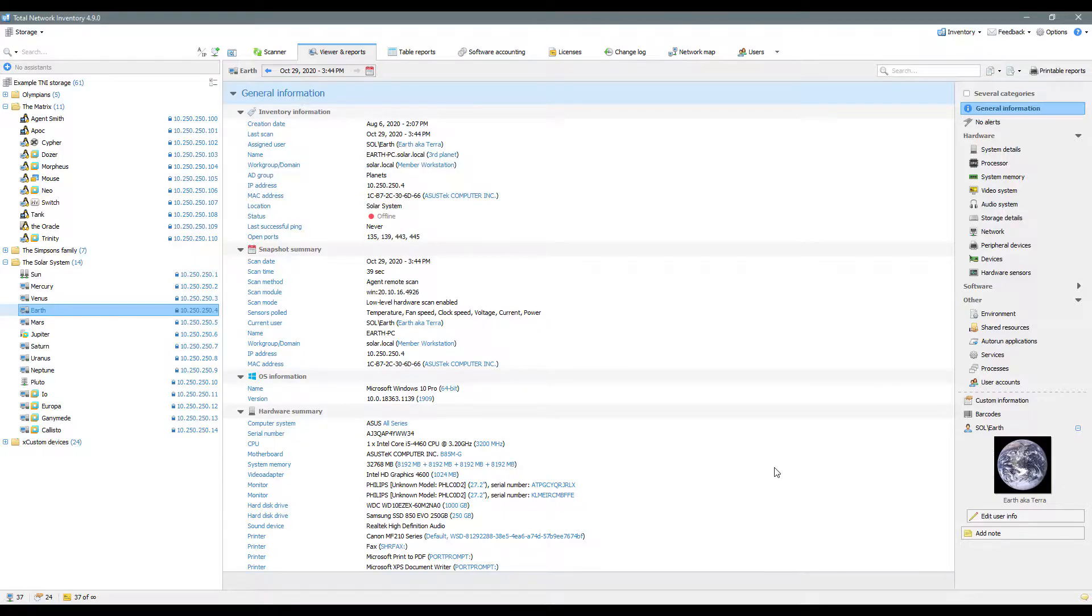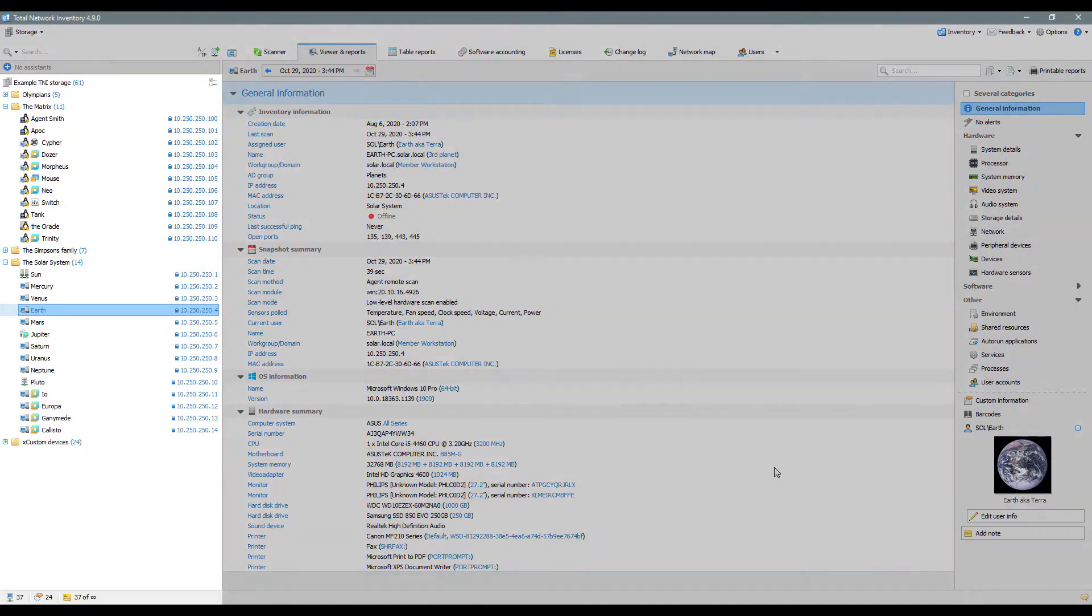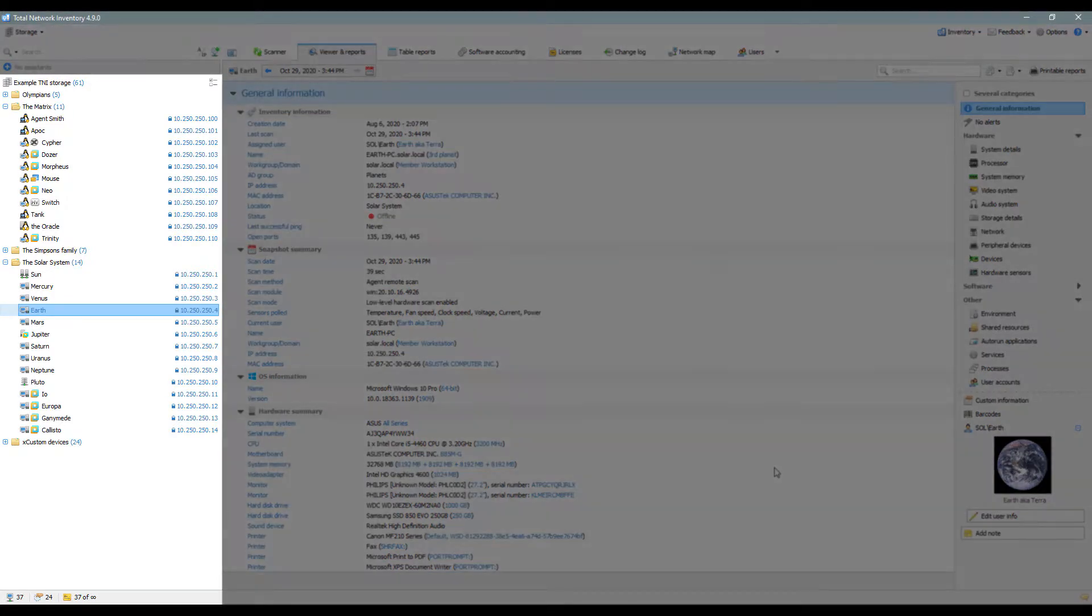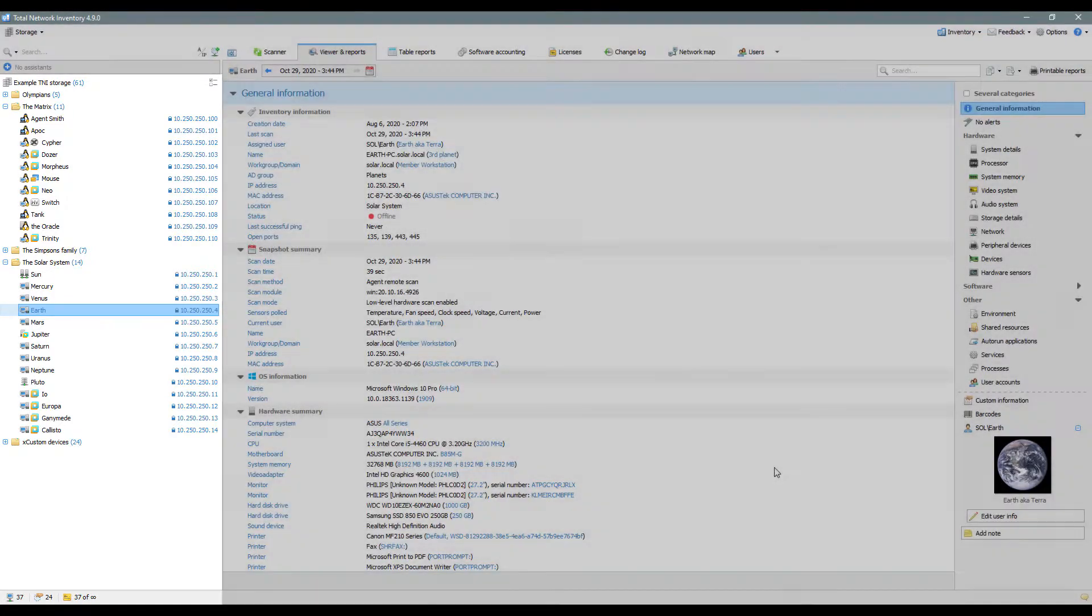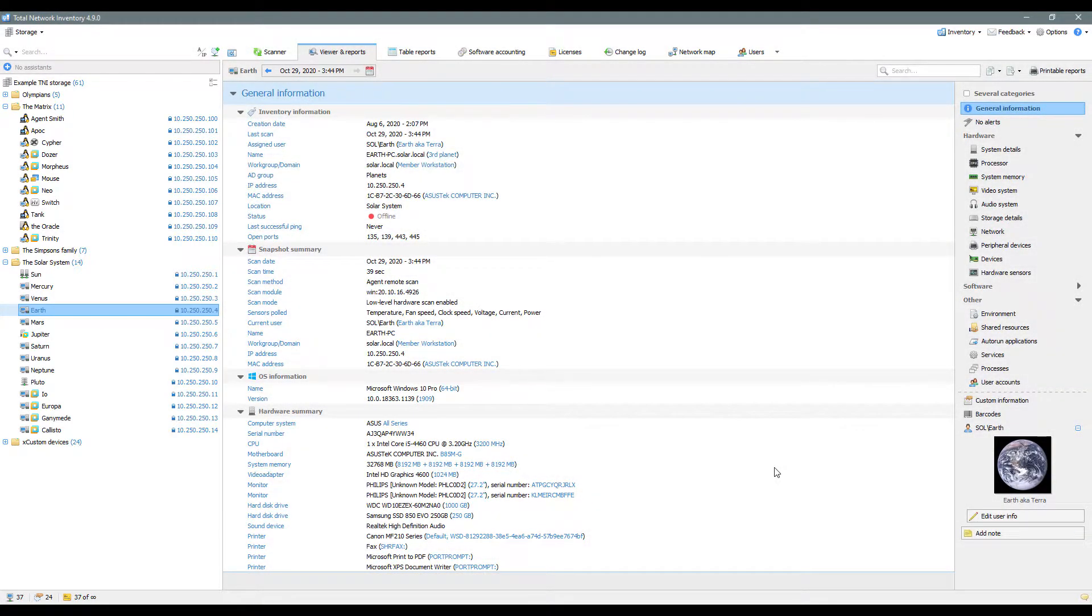All operations with assets are performed in the network tree. Let's explore it now. Here you will find all assets added by the scanner manually by synchronizing your storage with Active Directory.